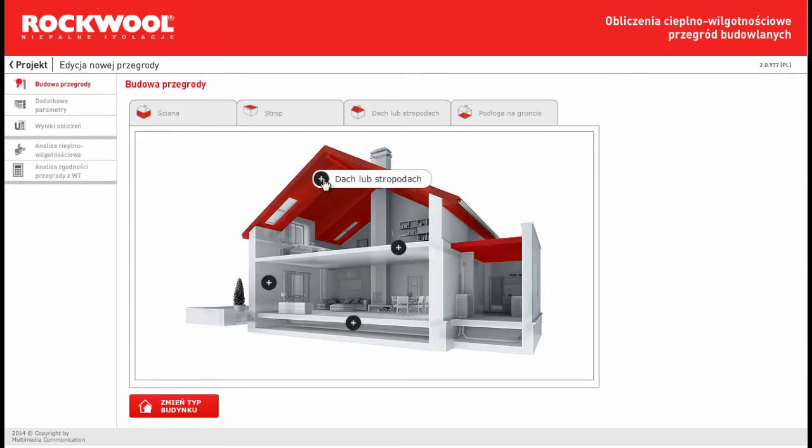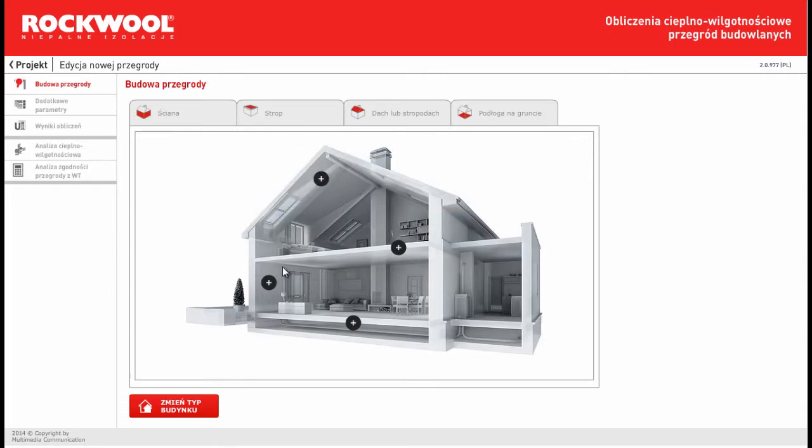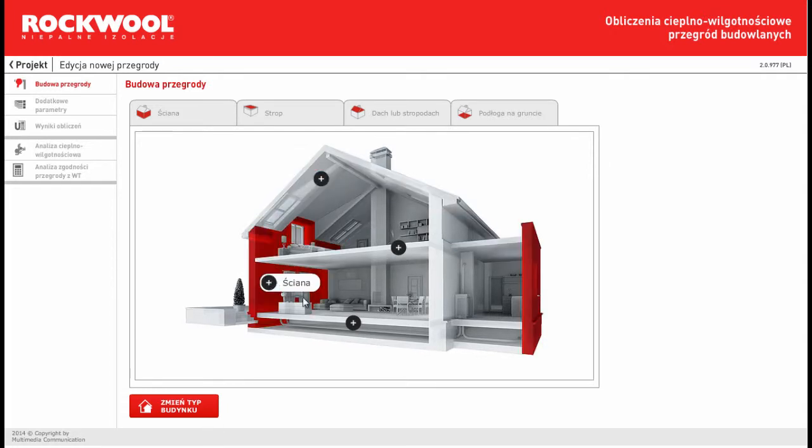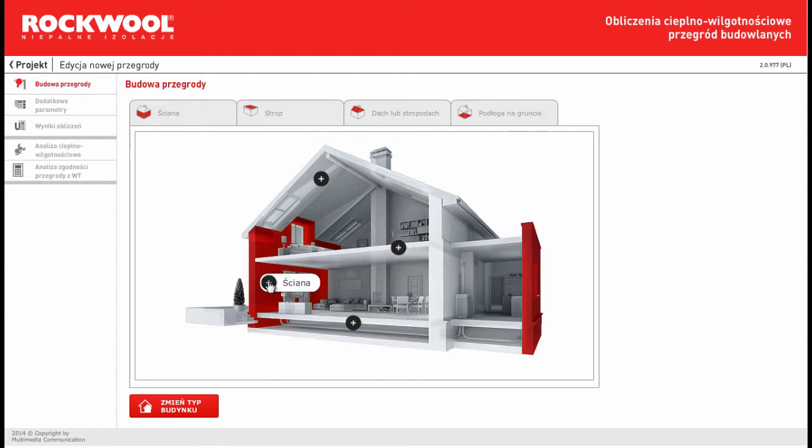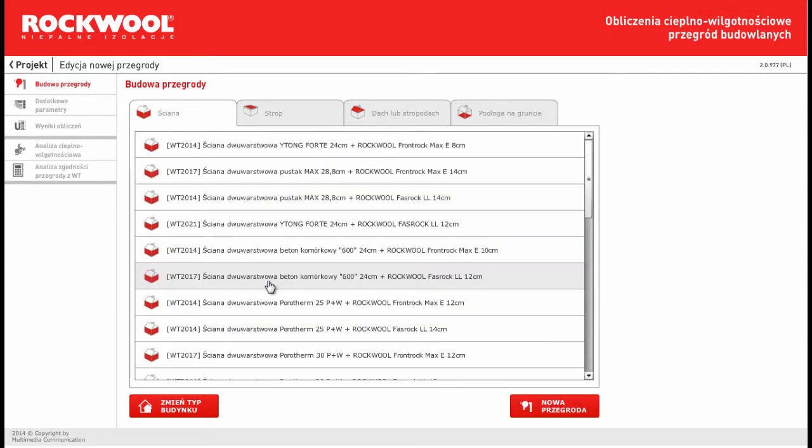Then we can select the kind of element which we would like to calculate, for example wall, ceiling, or roof. For example, wall.